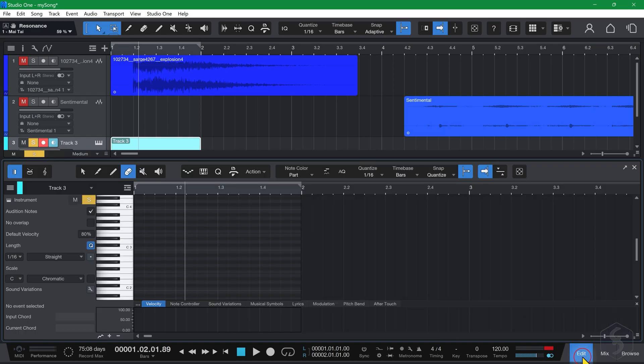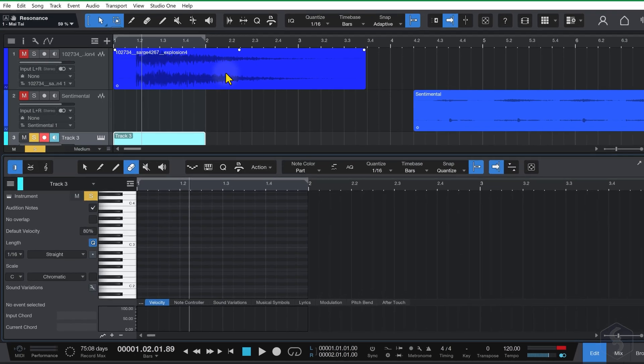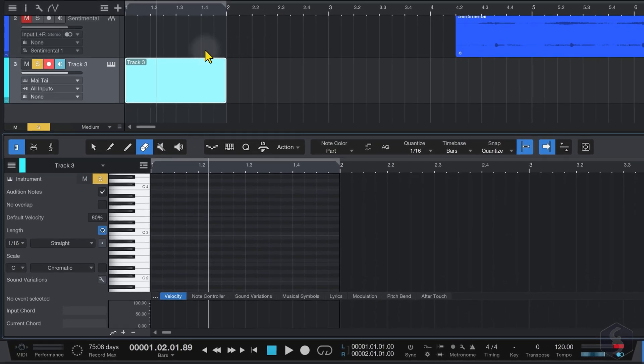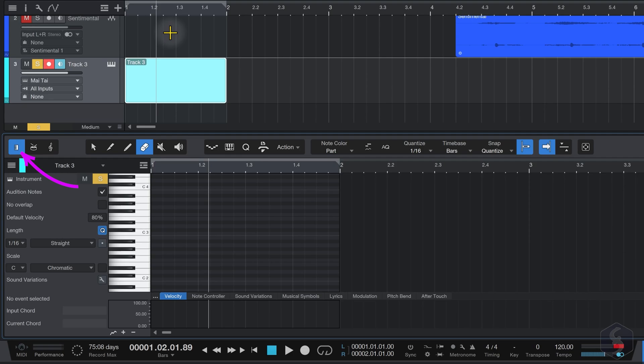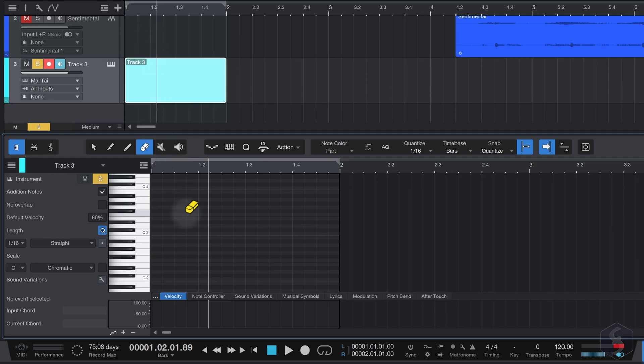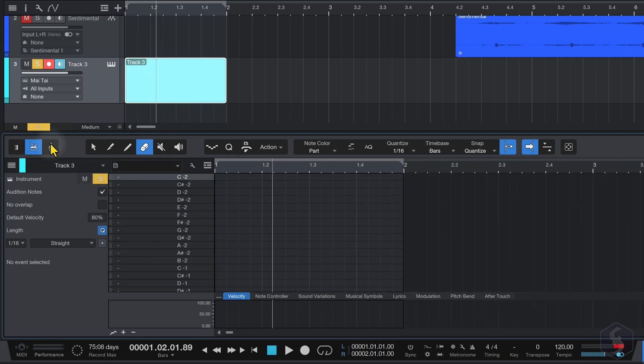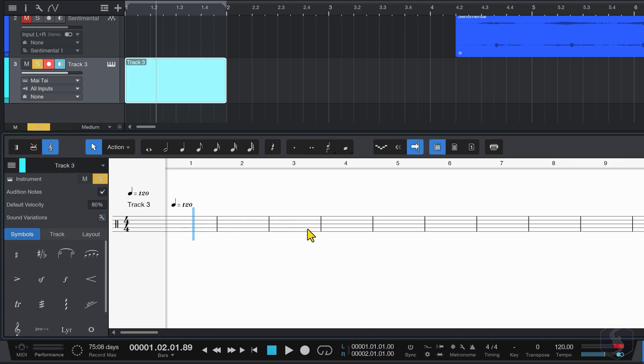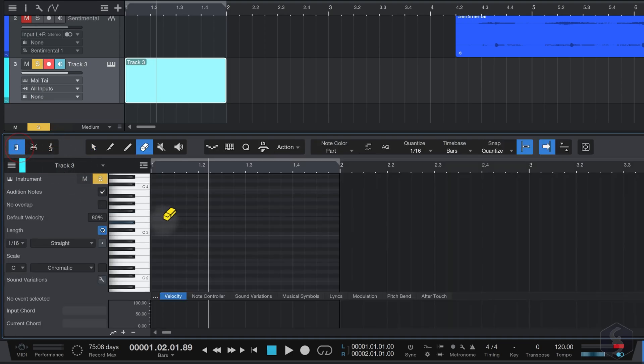To start composing, open the Edit panel from the bottom right corner. This shows three views. The piano view for melodies and notes, the drum view for percussions, or the score view, if you prefer the traditional notation.